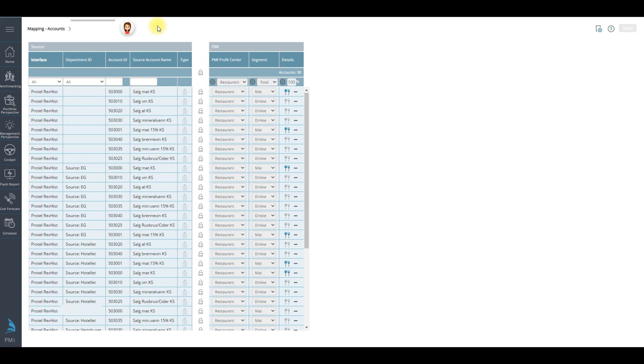It can happen when you change or upgrade a source system, or if there is a change or even a new general ledger account, or even a new department that has been created.